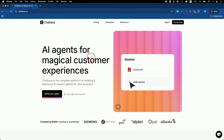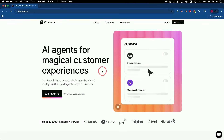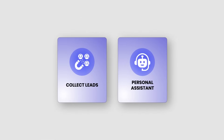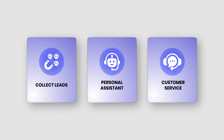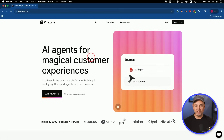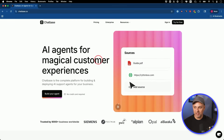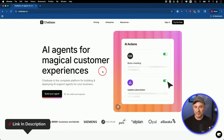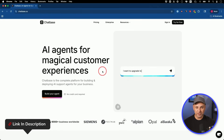For this video I partnered with Chatbase, which I've used for a couple years now, to show you the full process of creating an AI agent that could collect leads, work as your personal assistant on your website to schedule meetings, handle customer service questions. You could even tap into Stripe for any billing question and it will be able to handle that too. Let's go step-by-step. I'll start on the Chatbase website and I'll put a link in the description so you could follow along.